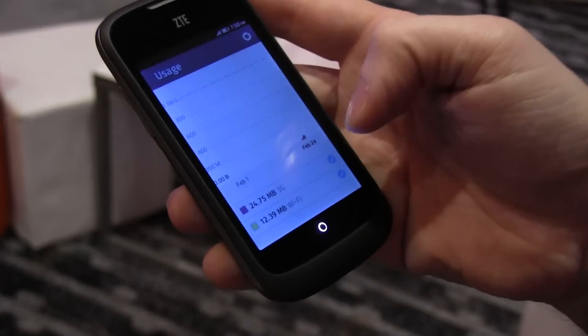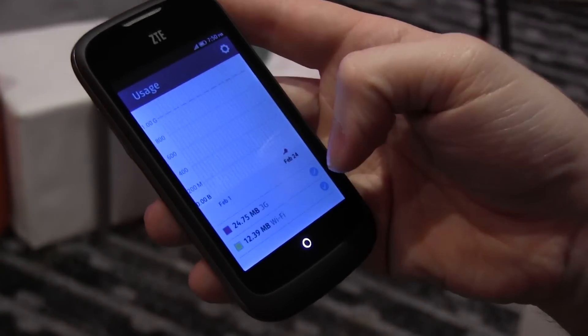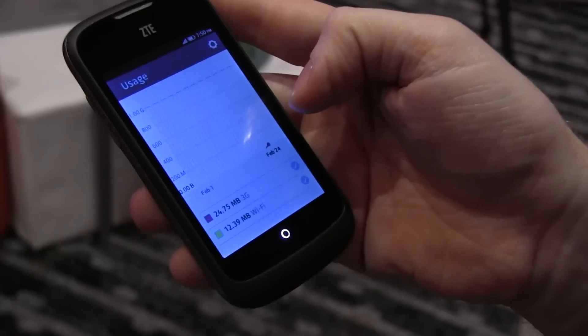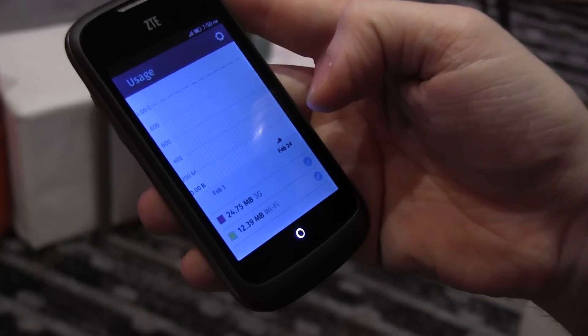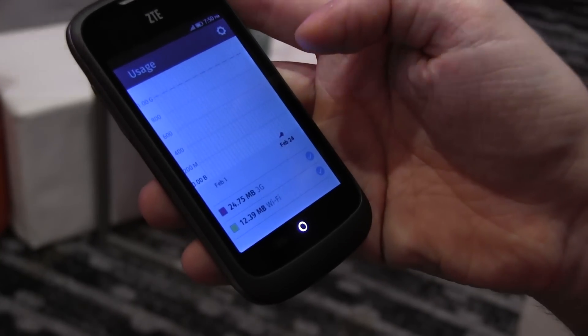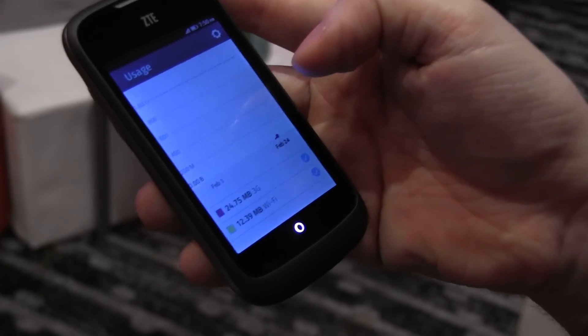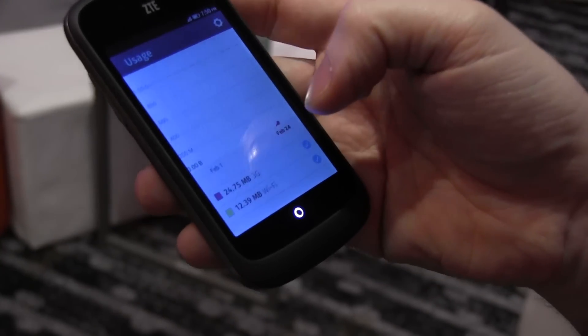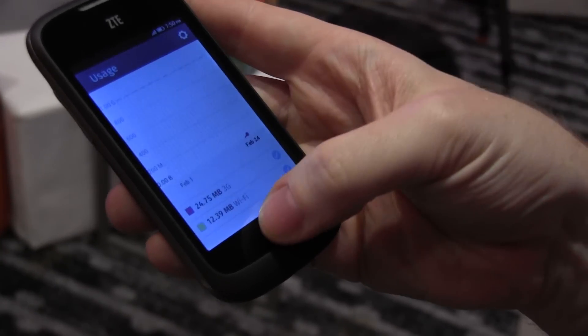If you want to know how much data you've used, there's a cost control center that tells you how much data you've used per day in case you're on a capped service.